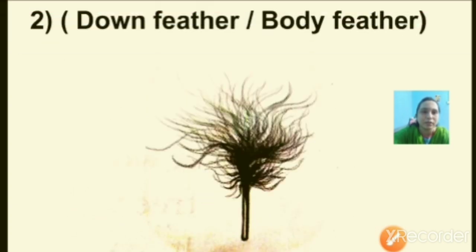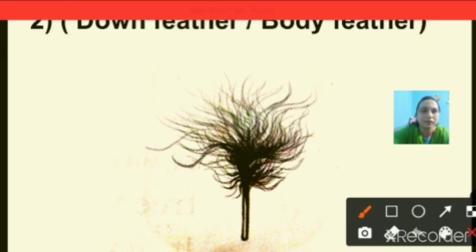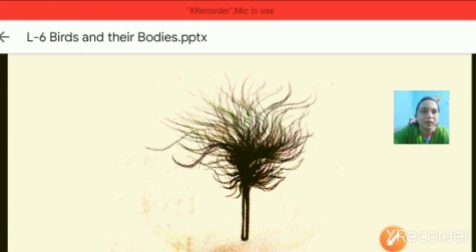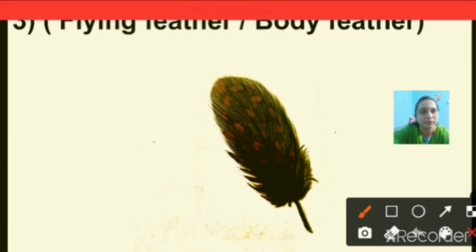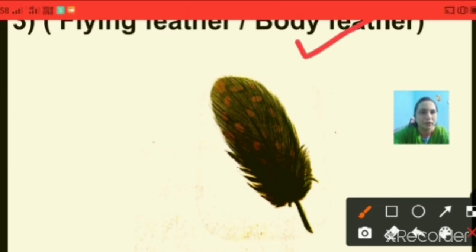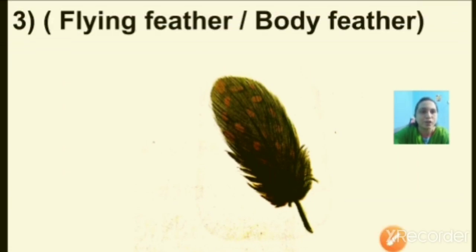Next, question number two: identify this picture. Options are down feather or body feather. The answer is down feather, so I am putting a tick on down feather. Next one — flying feather or body feather? This is the picture of a body feather, so I am putting a tick on body feather.